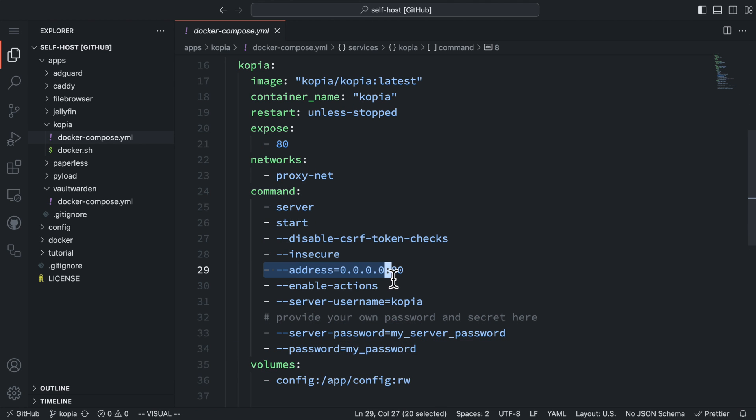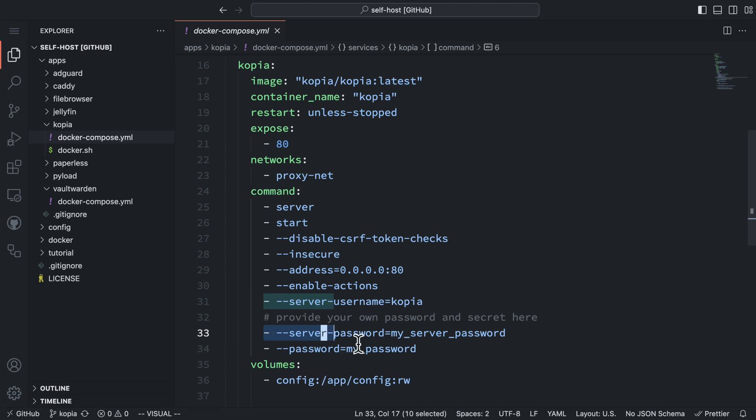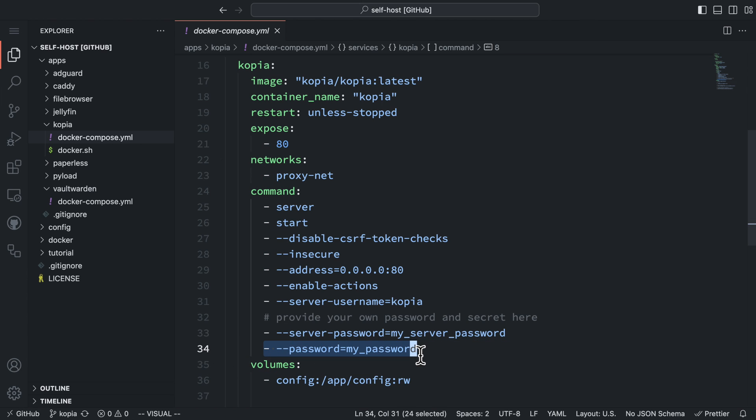Among arguments, we set up the server to listen on port 80 on all the IP addresses. The port should be the same port we exposed. We also need to set up the server username and the server password for login. The password parameter is for an existing backup repository that you can skip here.